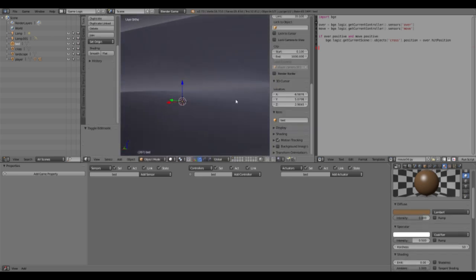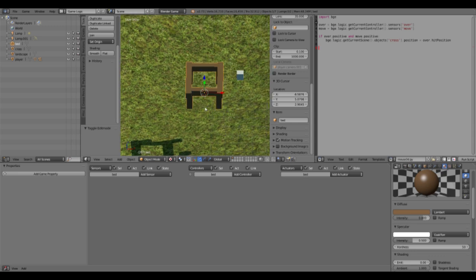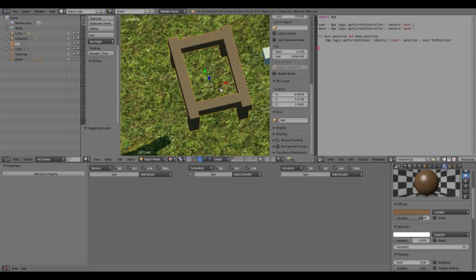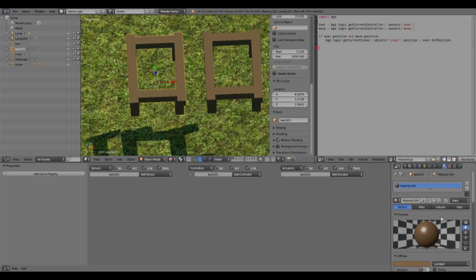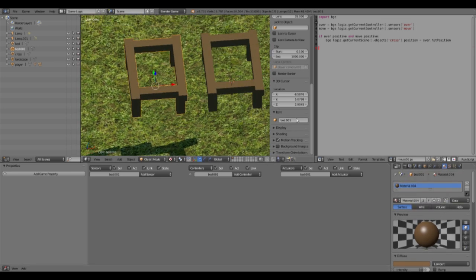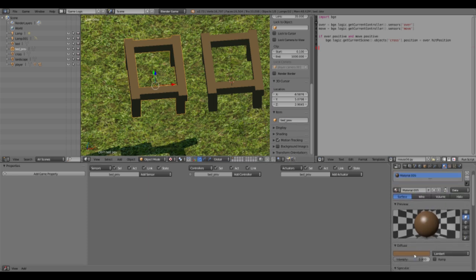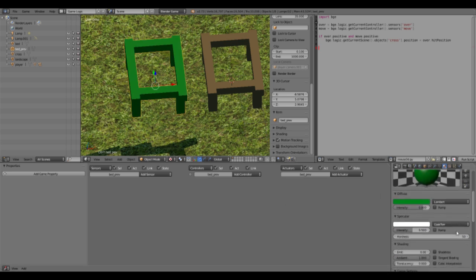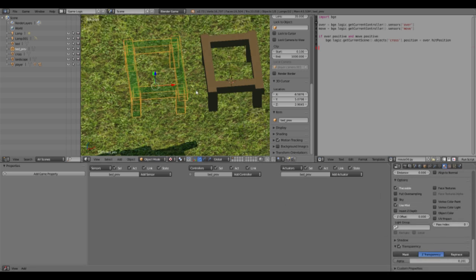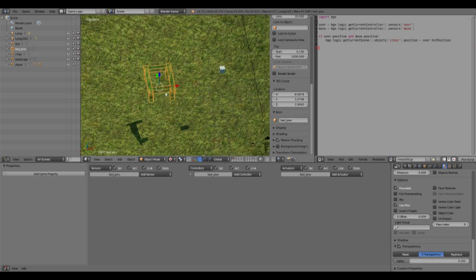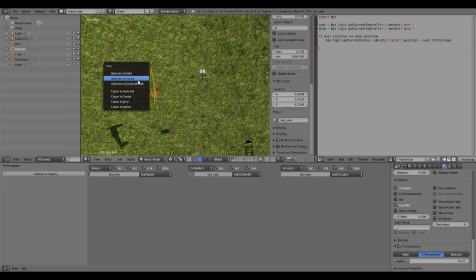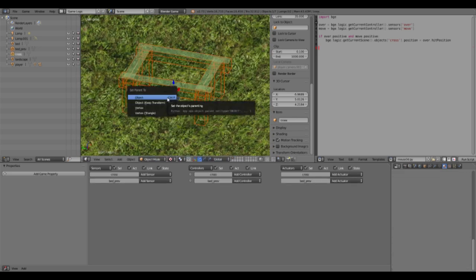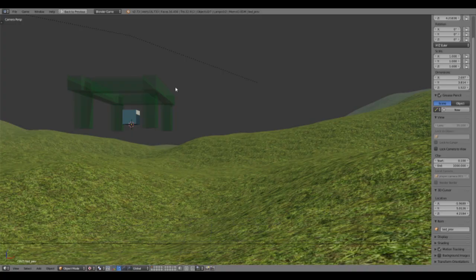So this is going to be the bed that is going to be added in the scene. But first, we have to have a preview of the bed where it's going to be placed. This is going to be 'bed preview' and it's going to have another material. It's going to be green and it's going to be transparent. So this bed will be moved on another layer, and this bed will be placed at the cube's position.